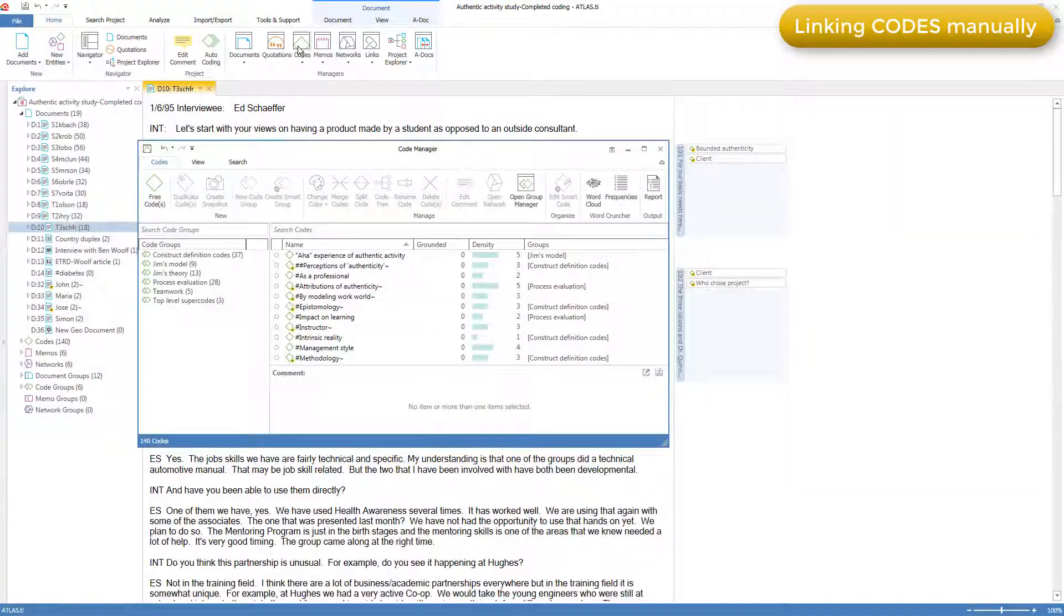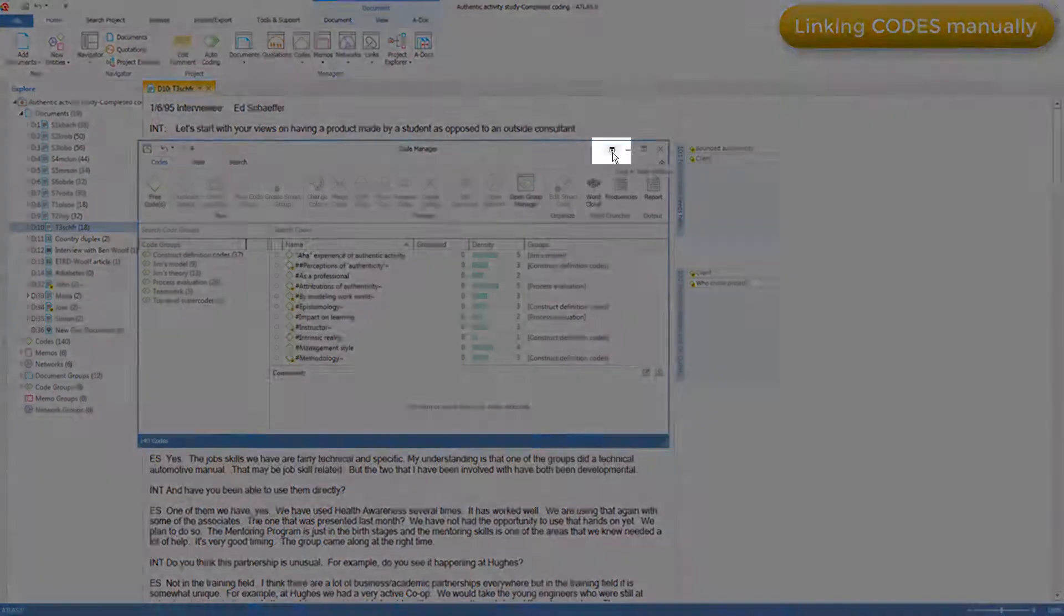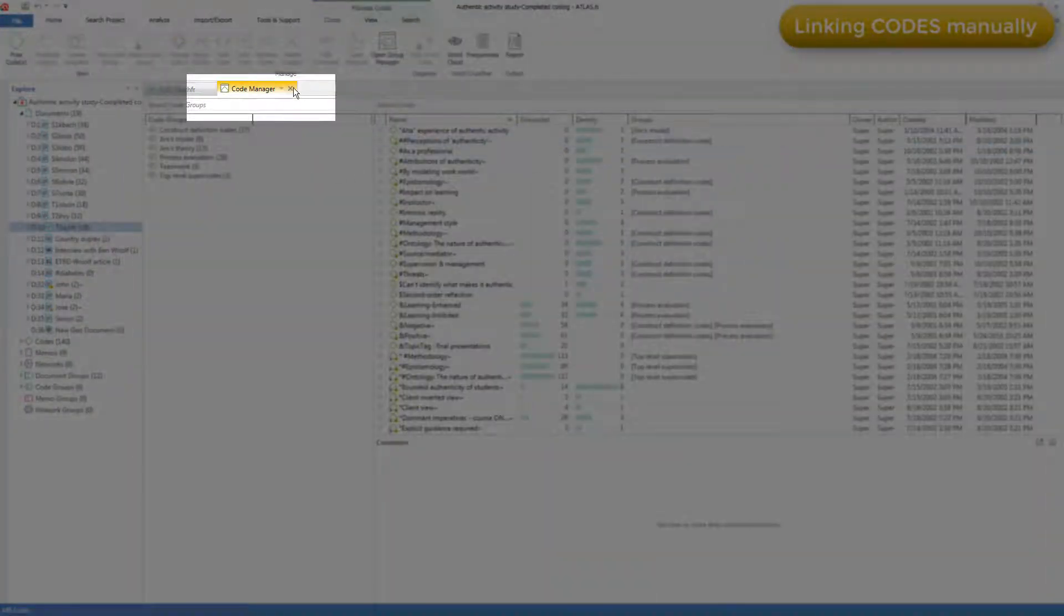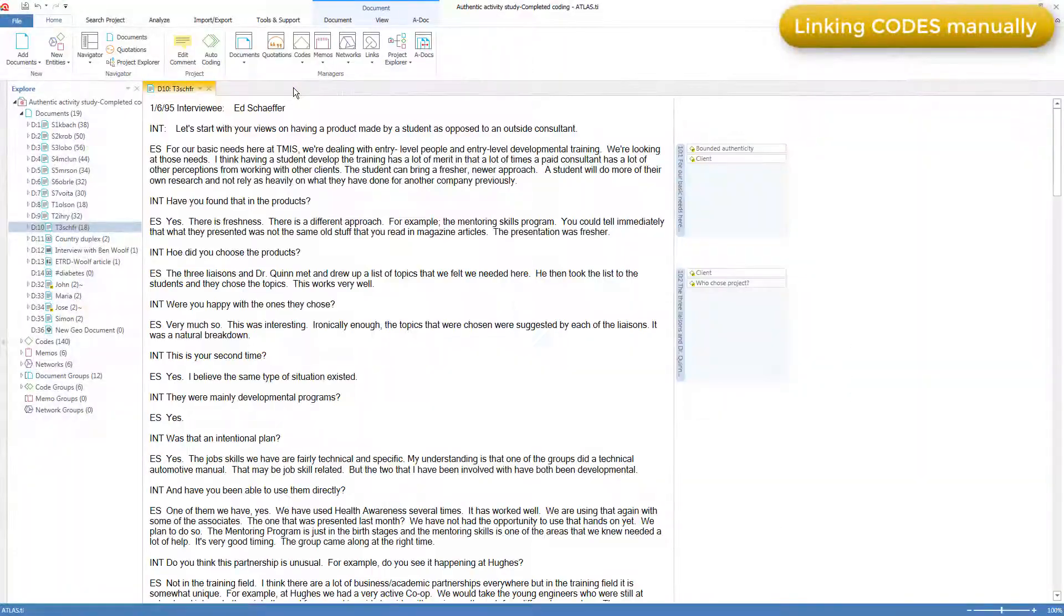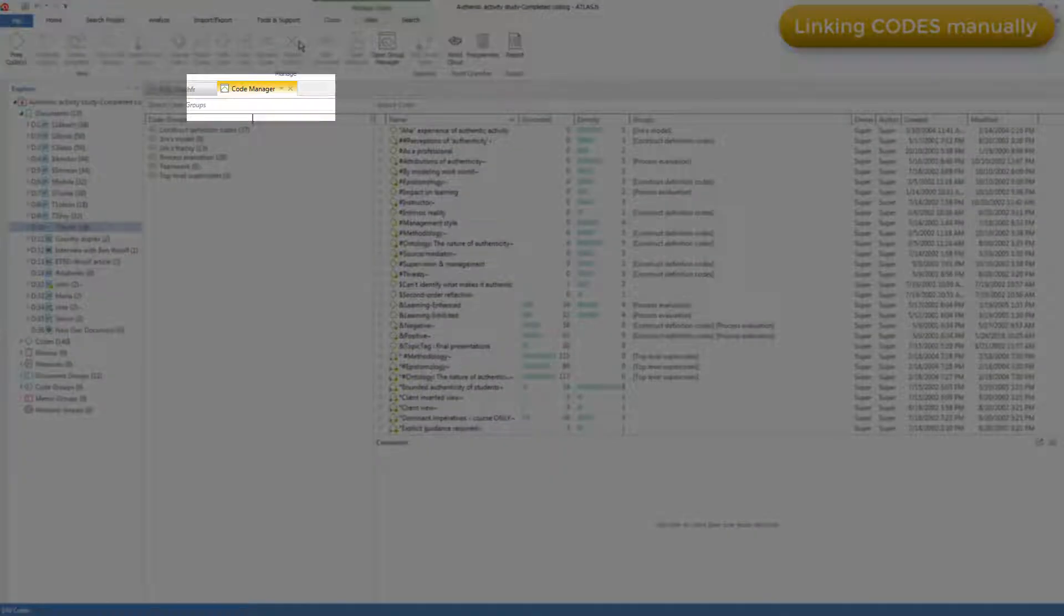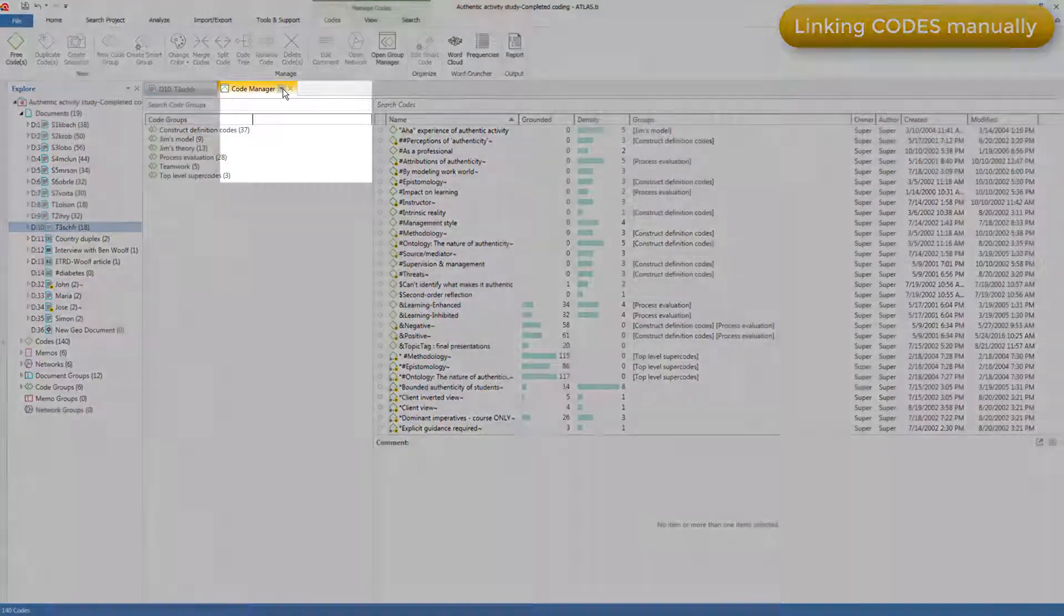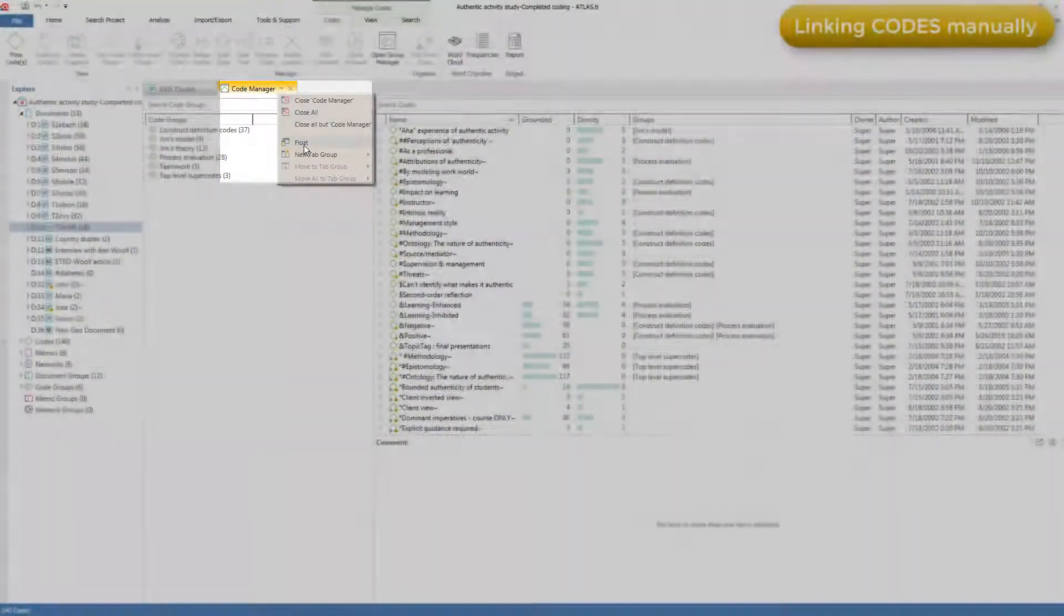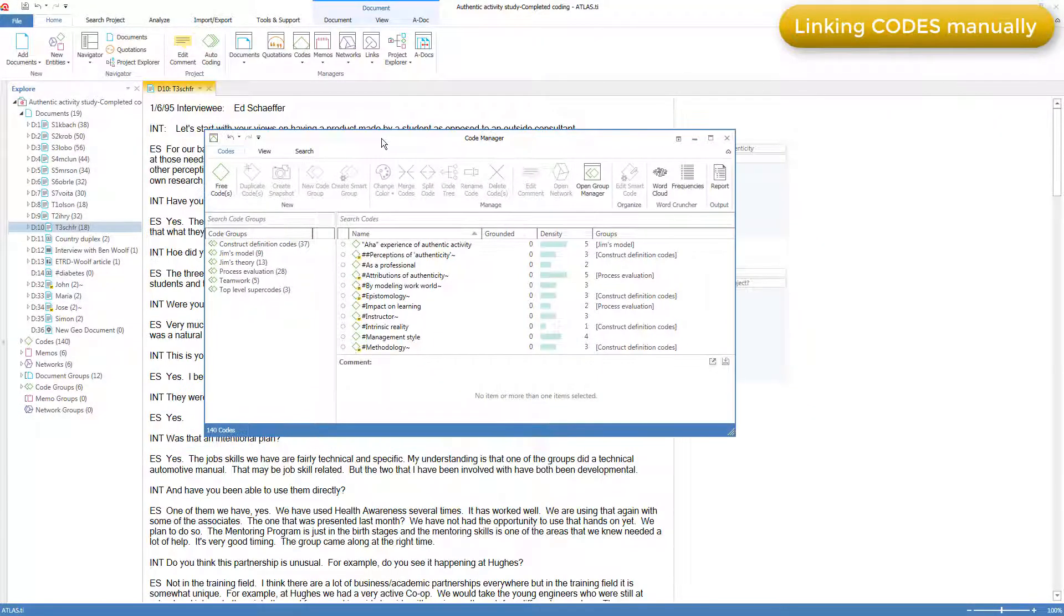By the way, as I've been using the code manager as a floating window, it keeps opening as a floating window. If I dock it and then close the docked code manager, then next time I open the code manager, it will open docked. But it's a bit easier to show you what's going on when it's floating, so here I'll re-float it as its own window.